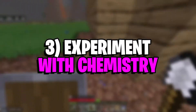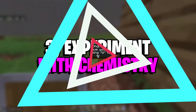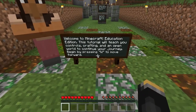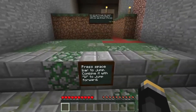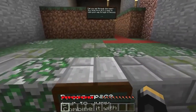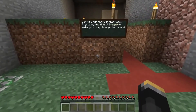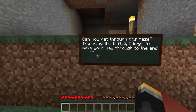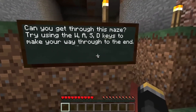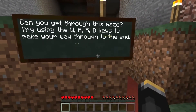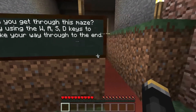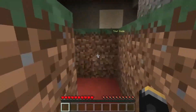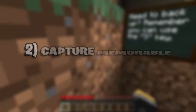Number 3: Experiment with Chemistry. Within Minecraft Education Edition, students are given the opportunity to learn about the periodic table and its grouping rules. Students can also use the world of Minecraft to carry out otherwise dangerous chemical experiments in the name of science.